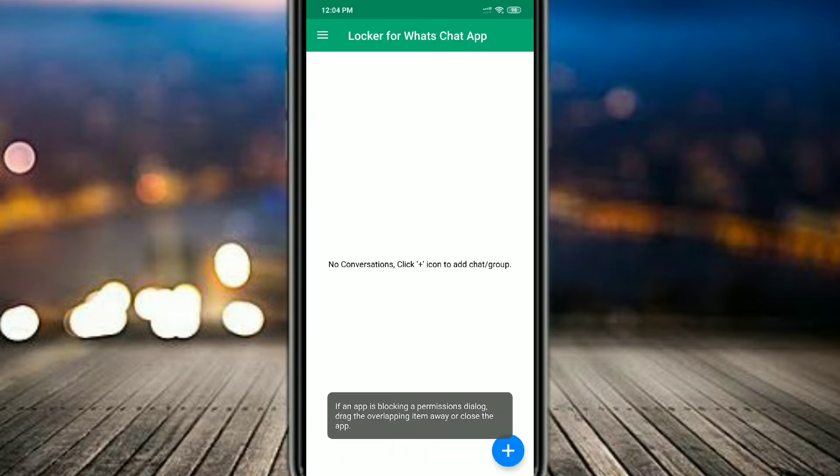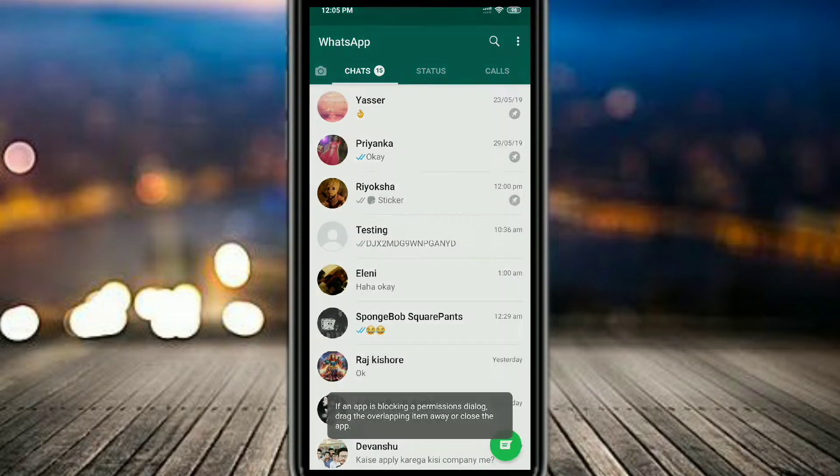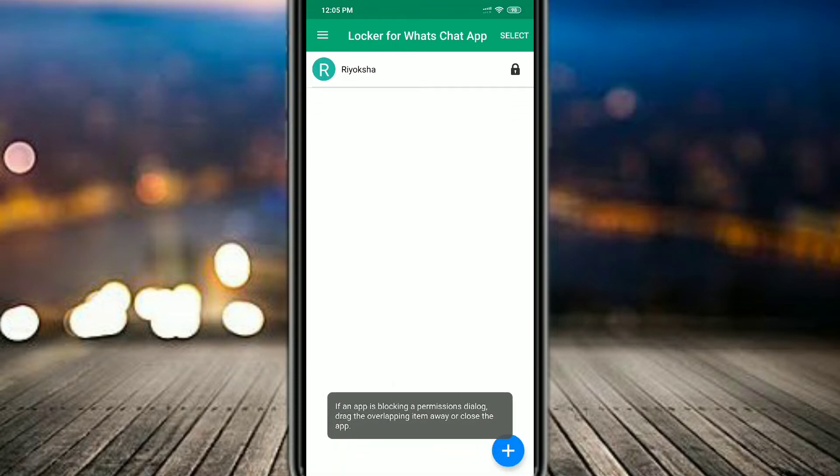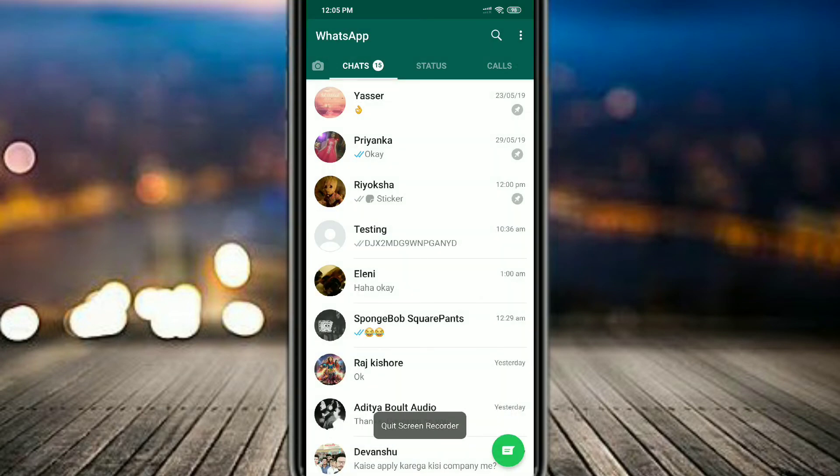Now after, you have to click on the plus button in the bottom right corner and you have to select any app that you want to lock. So I clicked on Ryoksha and you can see that that chat is locked right now.